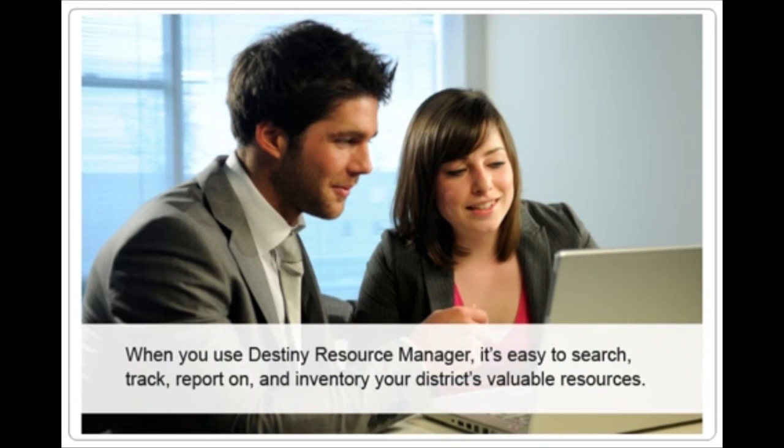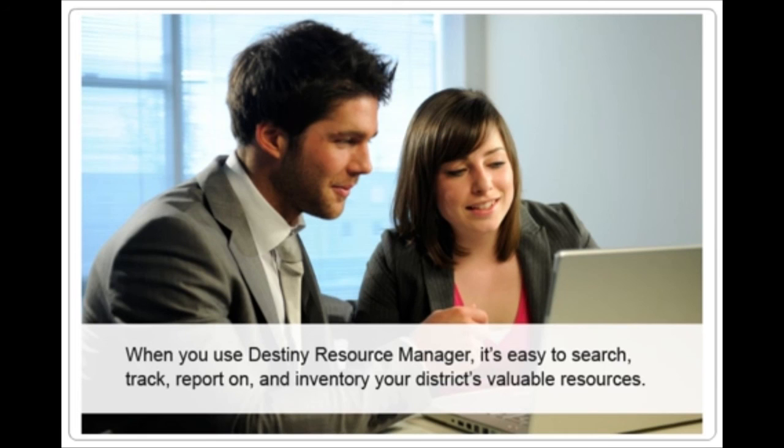When you use Destiny Resource Manager, it's easy to search, track, report on, and inventory your district's valuable resources.